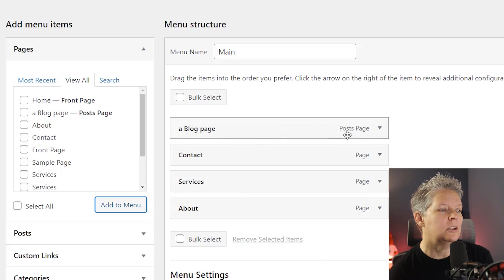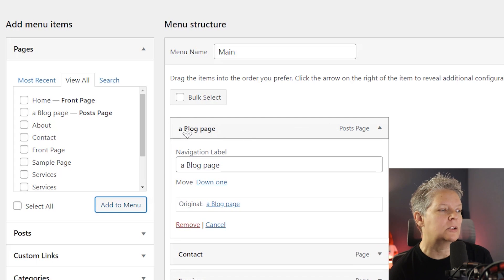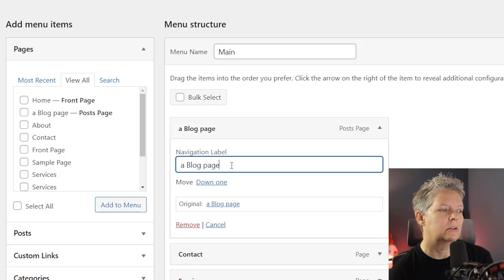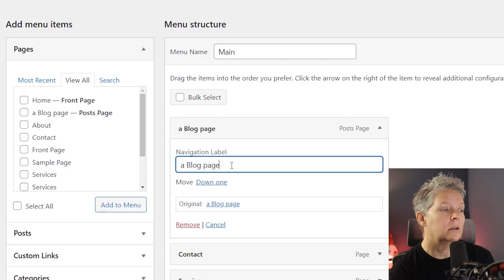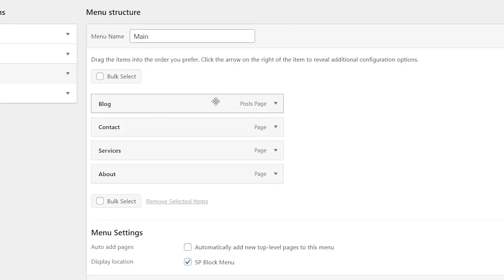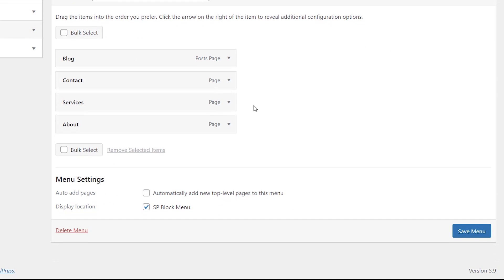And then you can even expand it because right now it's going to say a blog page as the navigation label. I don't want that either. I simply want it to say blog so I can remove this and add what I want it to say. So now that I've added that, everything is good, but I still want to make sure I save menu.